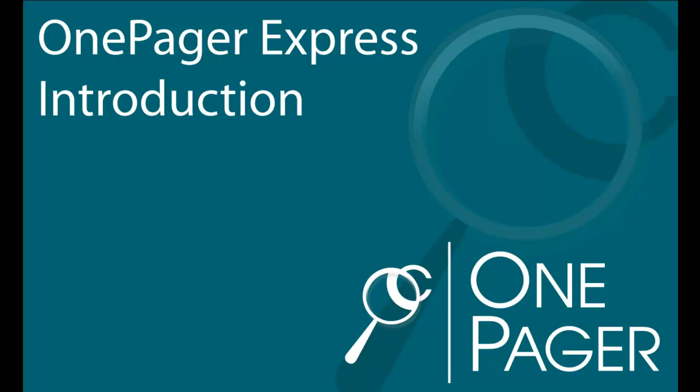Thank you for your interest in OnePager Express, a project visualization software from Chronicle Graphics.